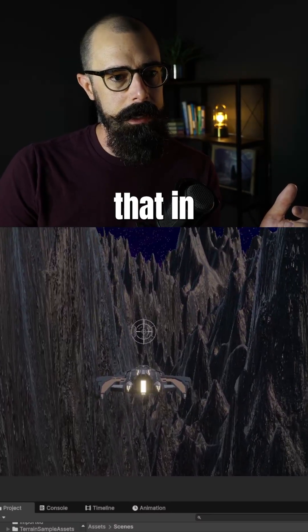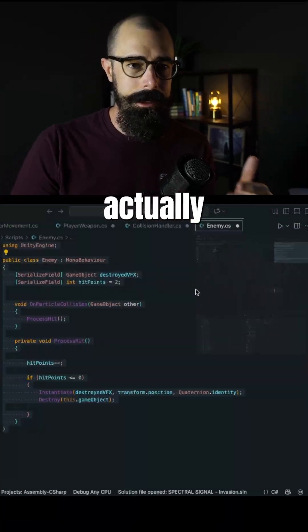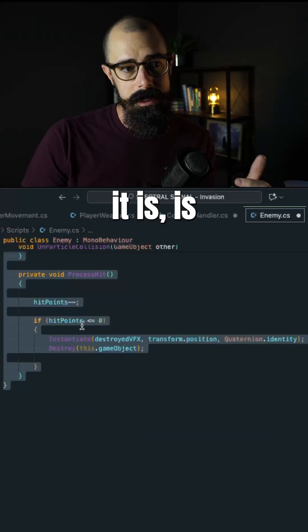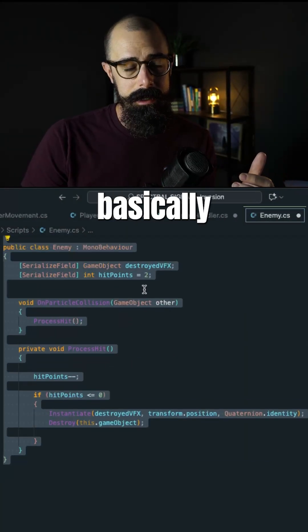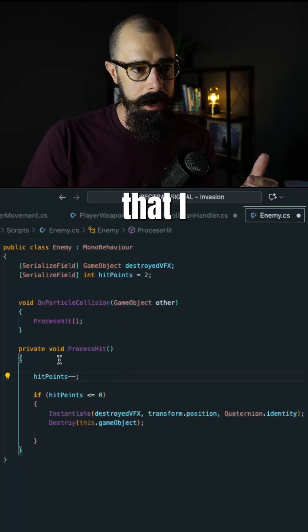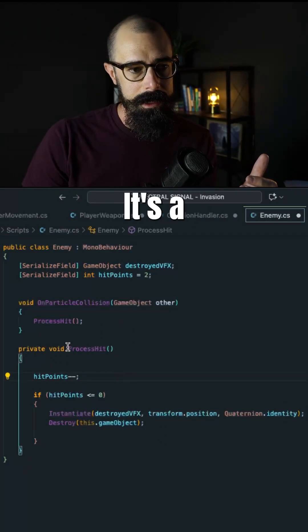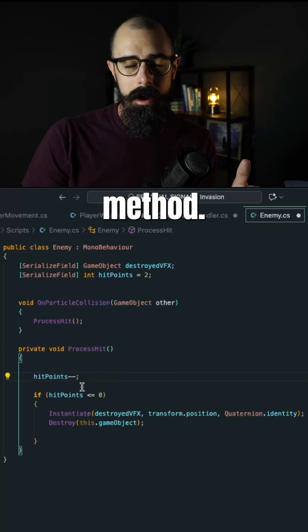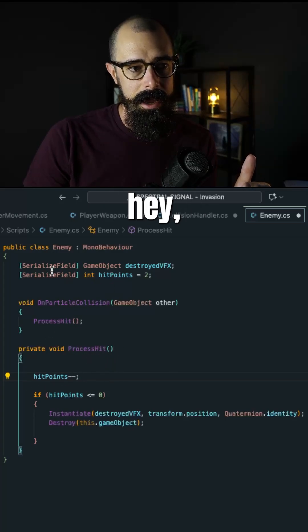So let me show you how I did that in the code here. It's actually really simple. All it is is basically a new method that I created. It's a process hit method. All I did is say, hey...